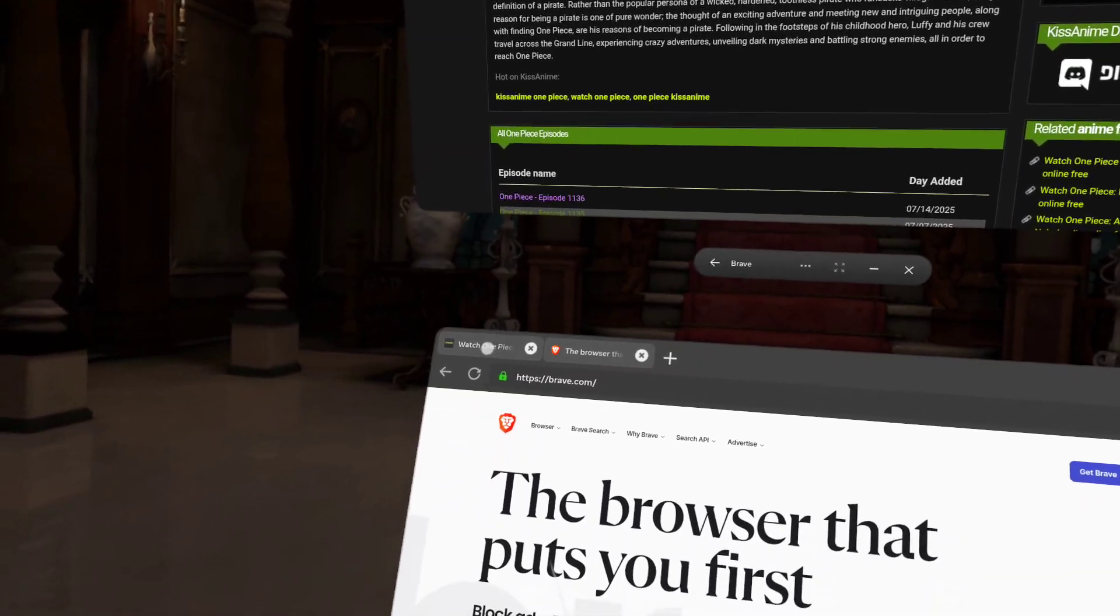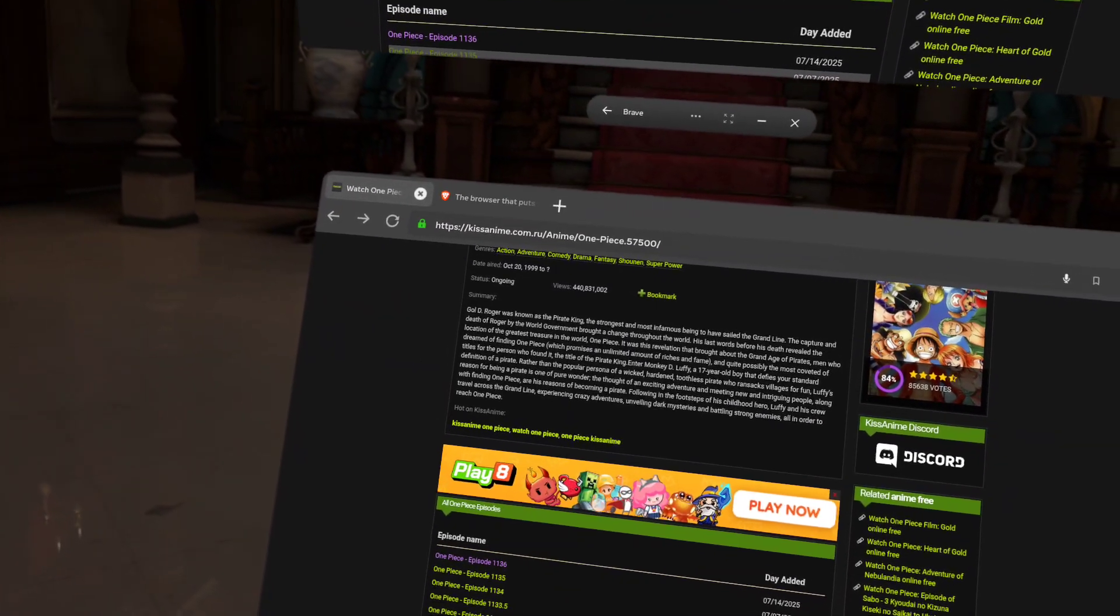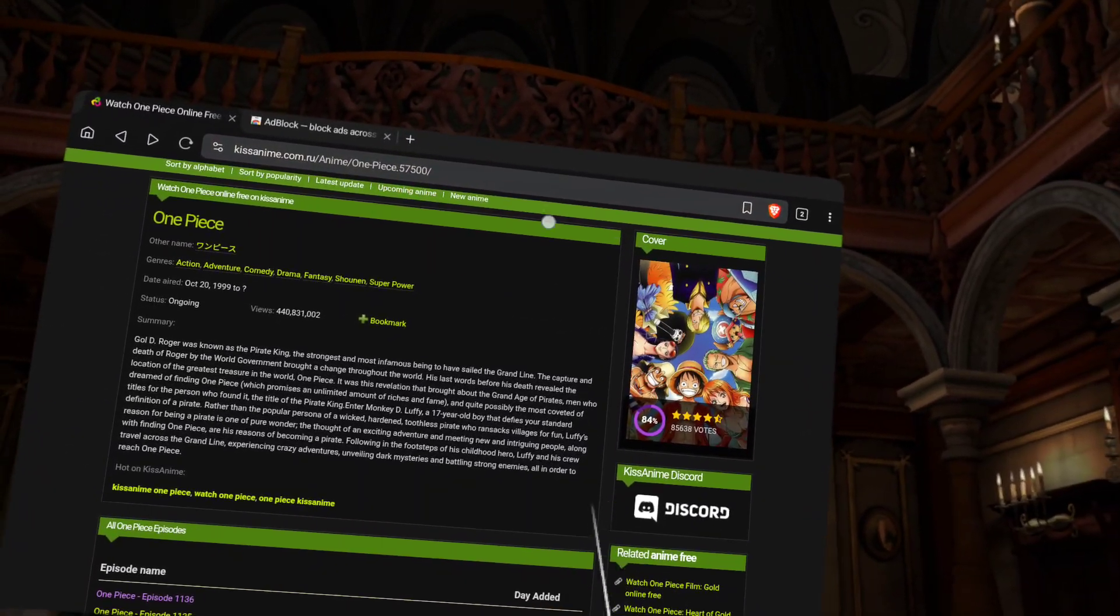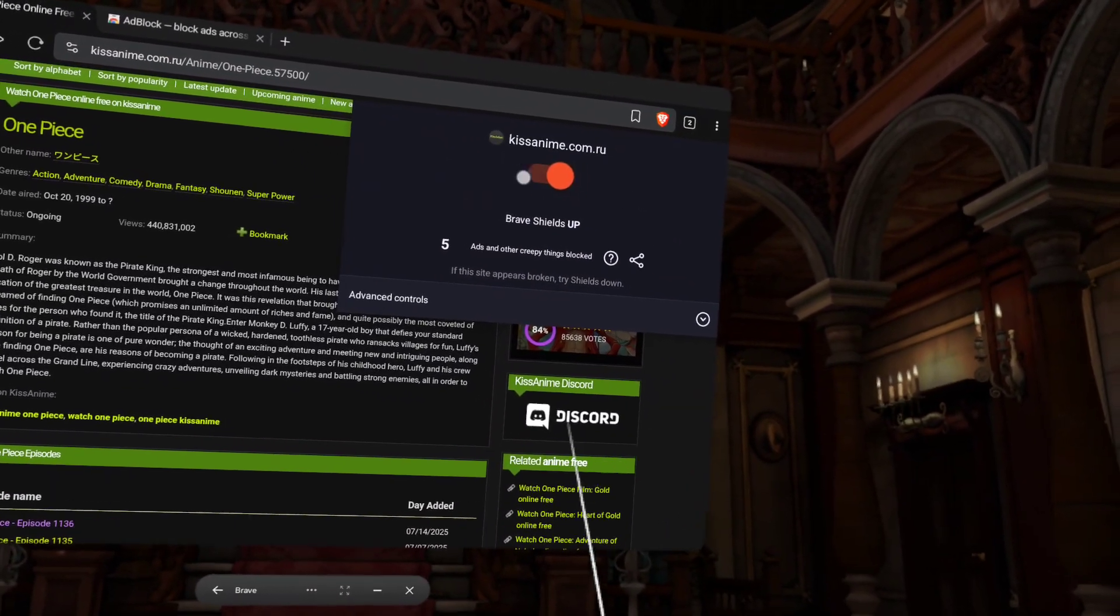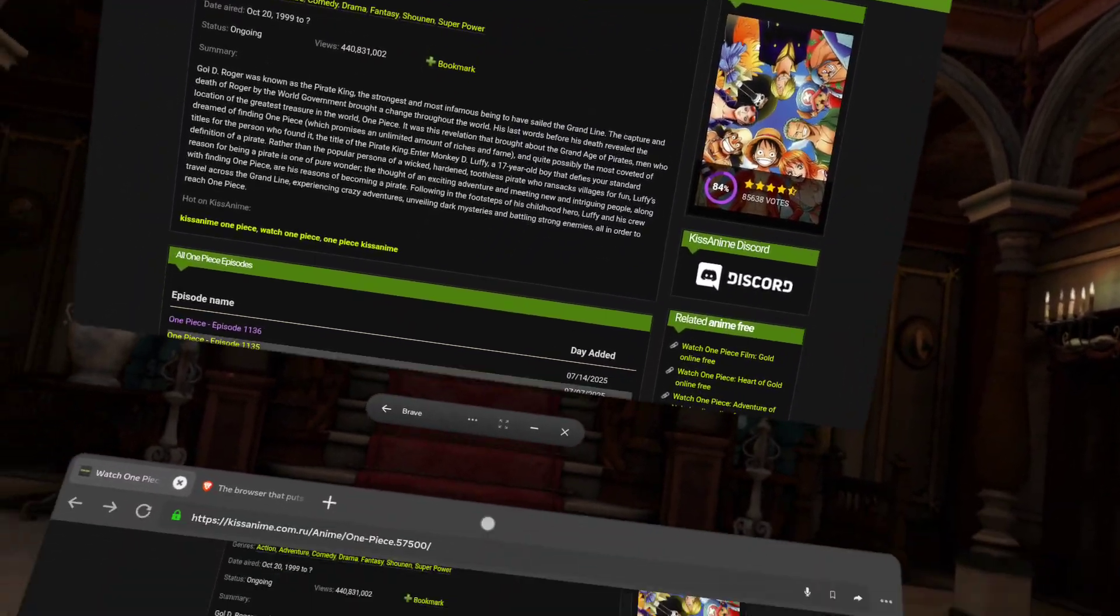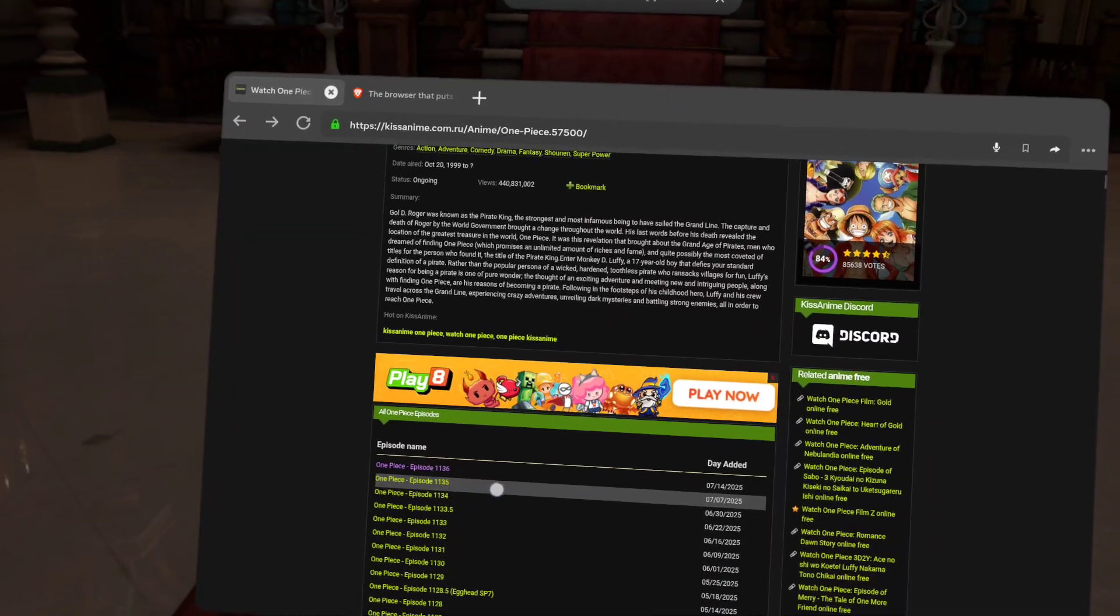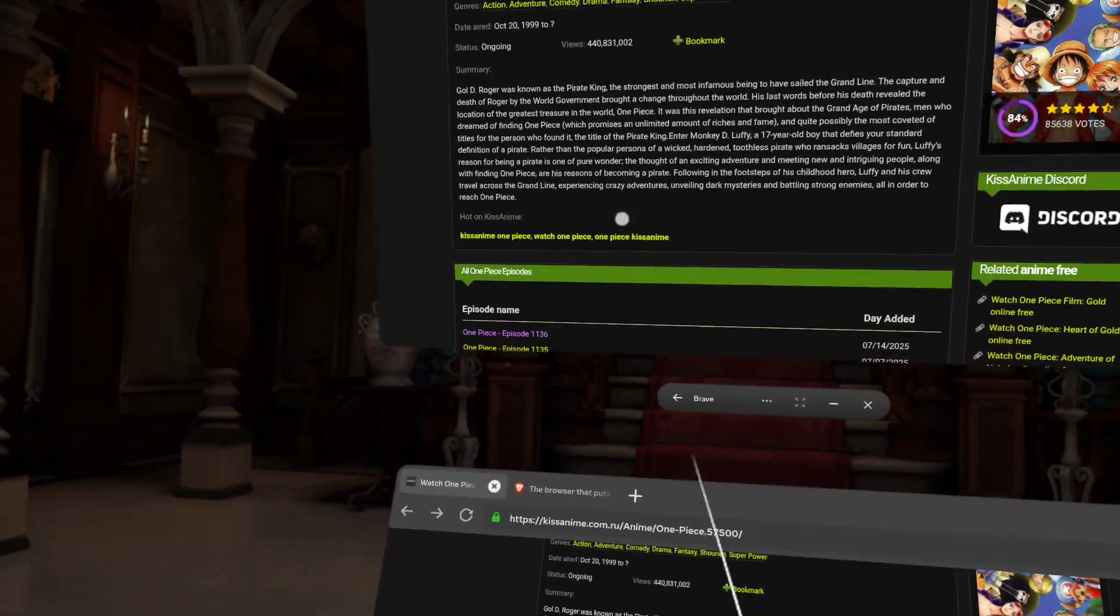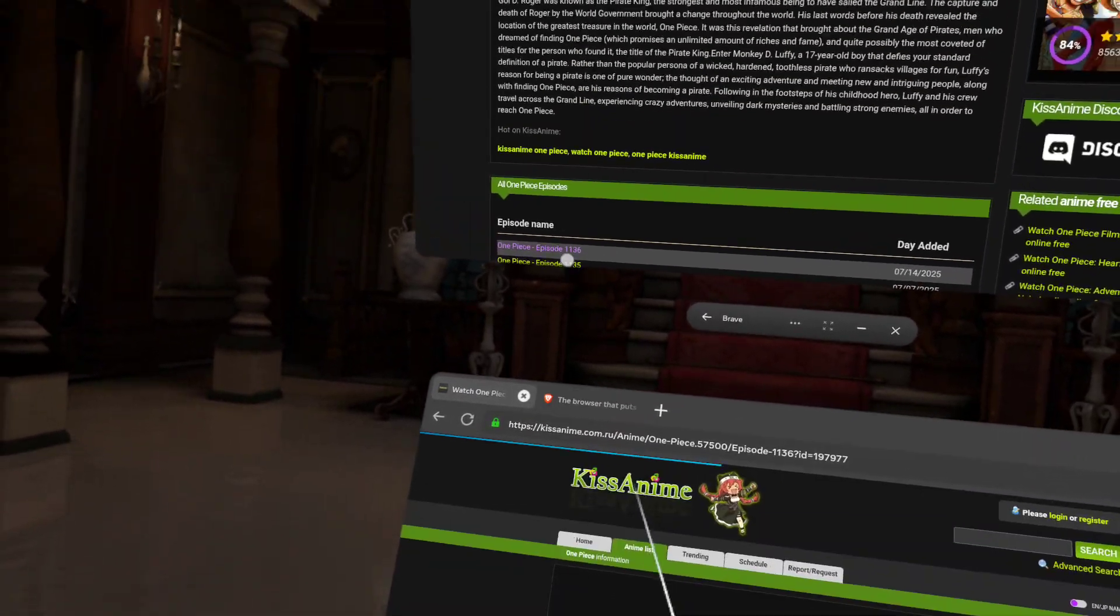So, here's the test we're going to do today. The test is this: The ads. This one has its own ad blocker. No other ad blockers installed. Just this. And we're going to see how many ads pop up on a normal website, or a normal browser, for KissAnime. We're going to see what happens.